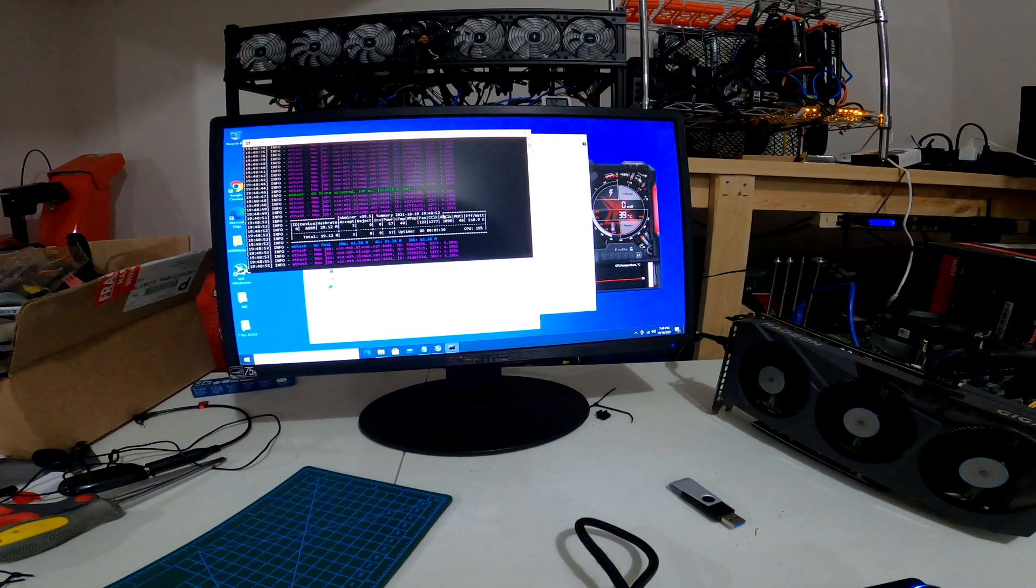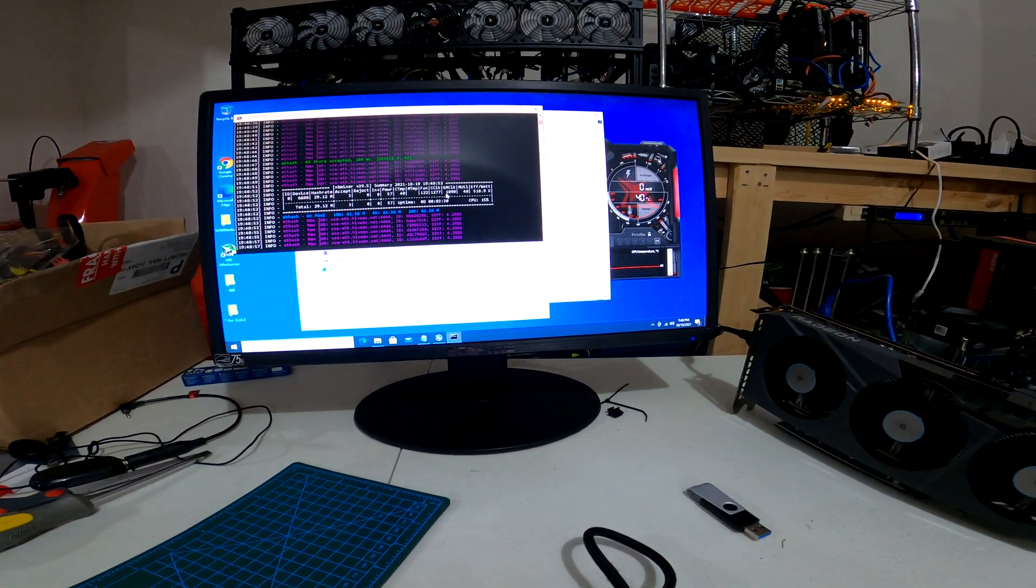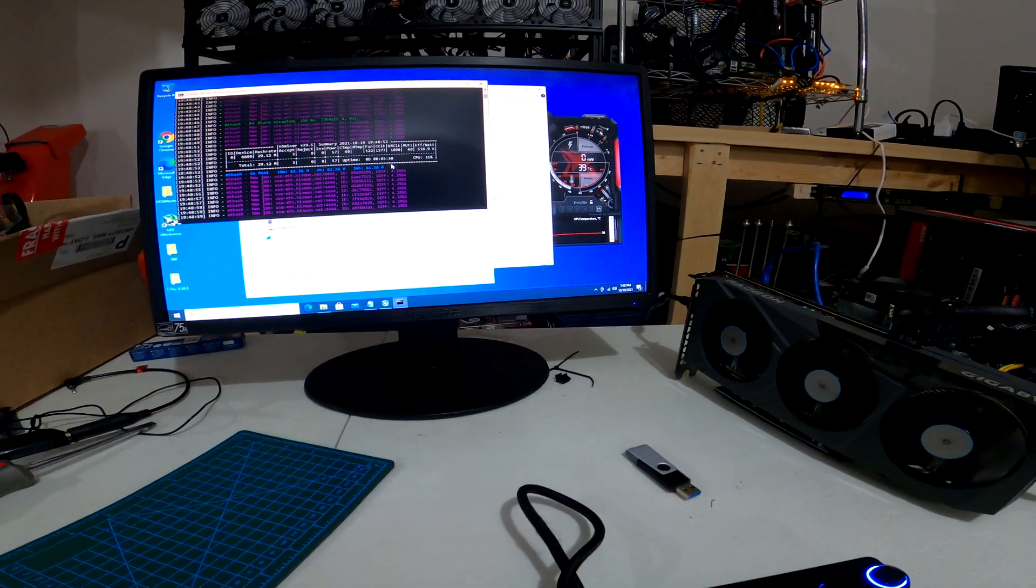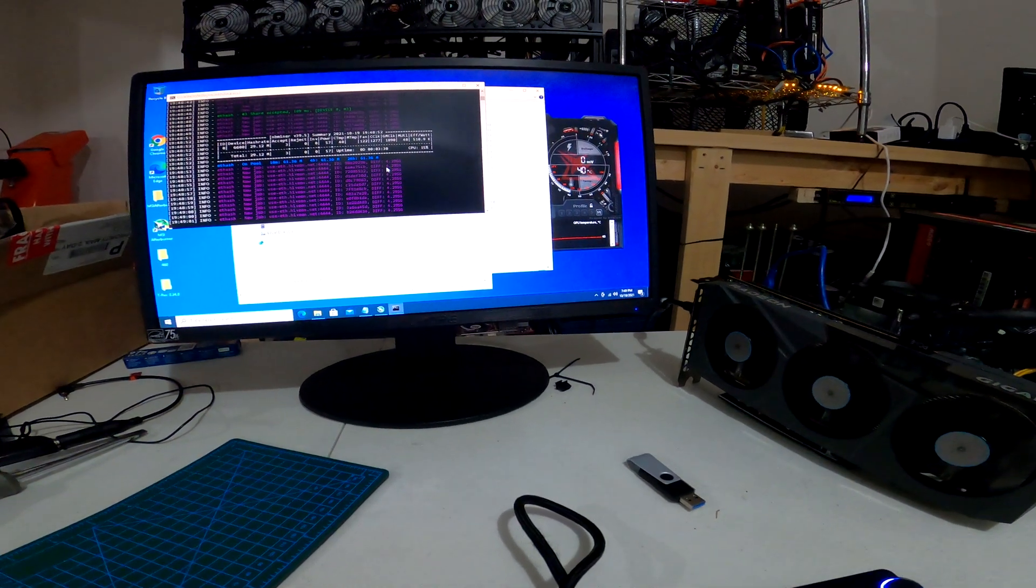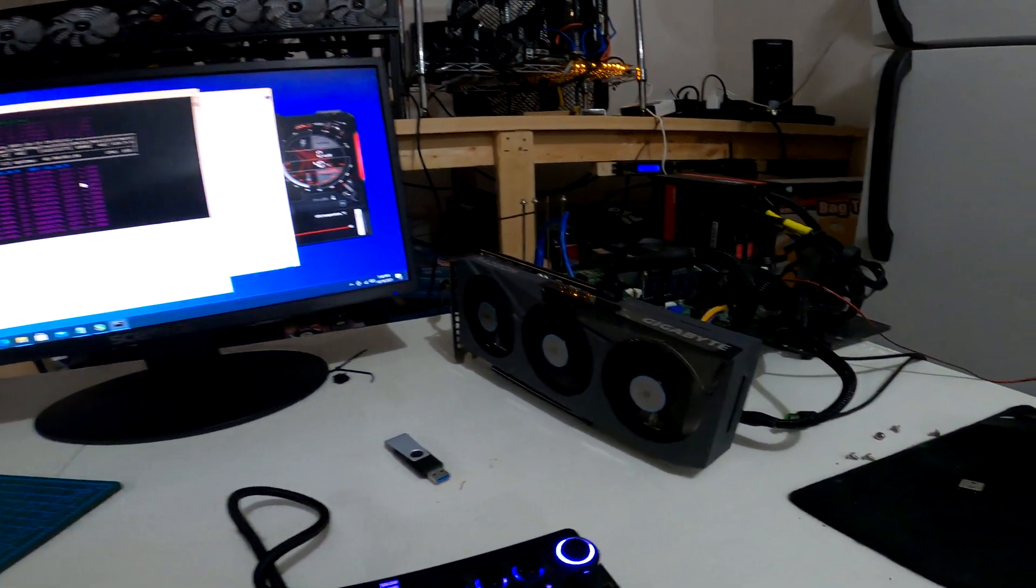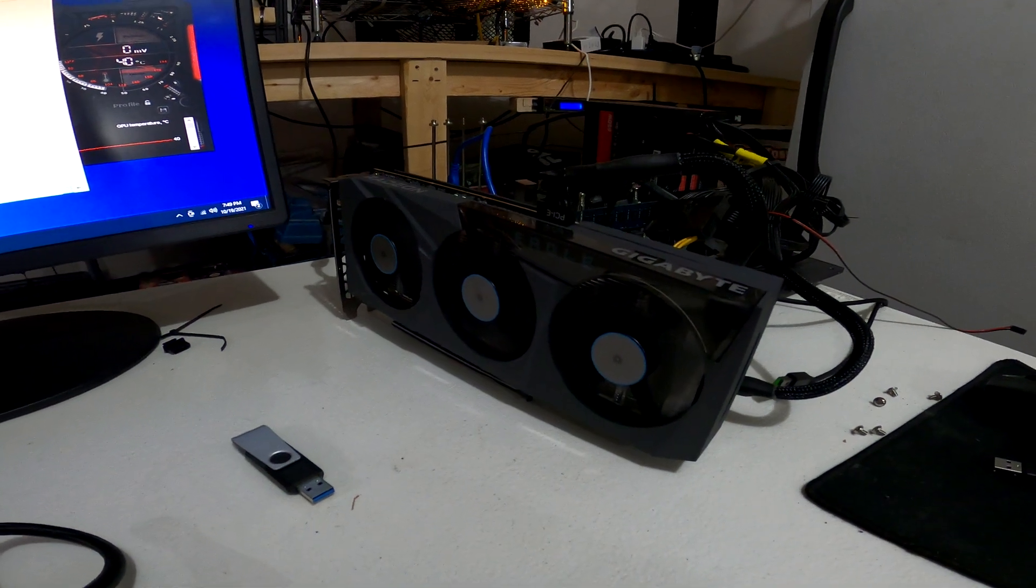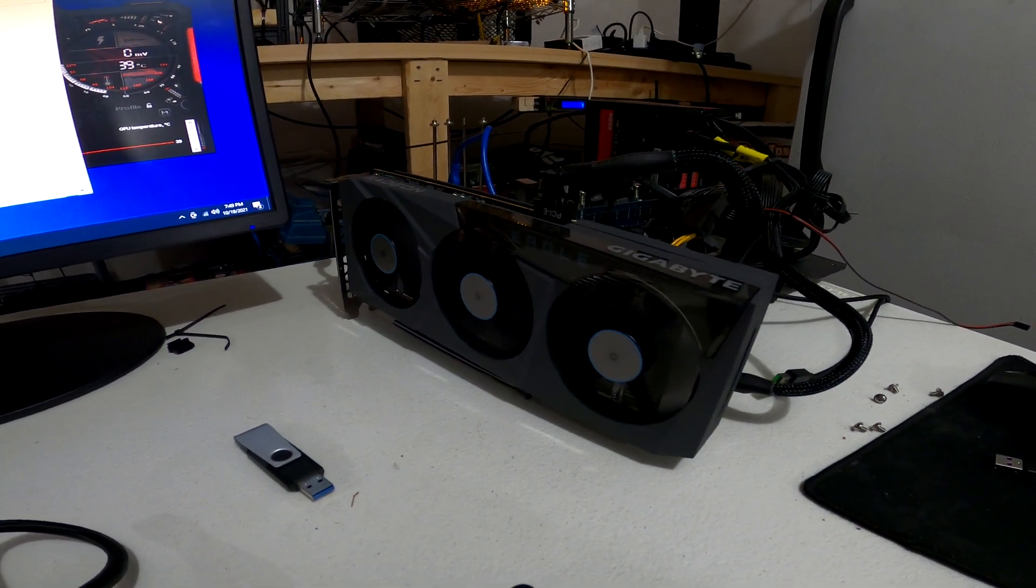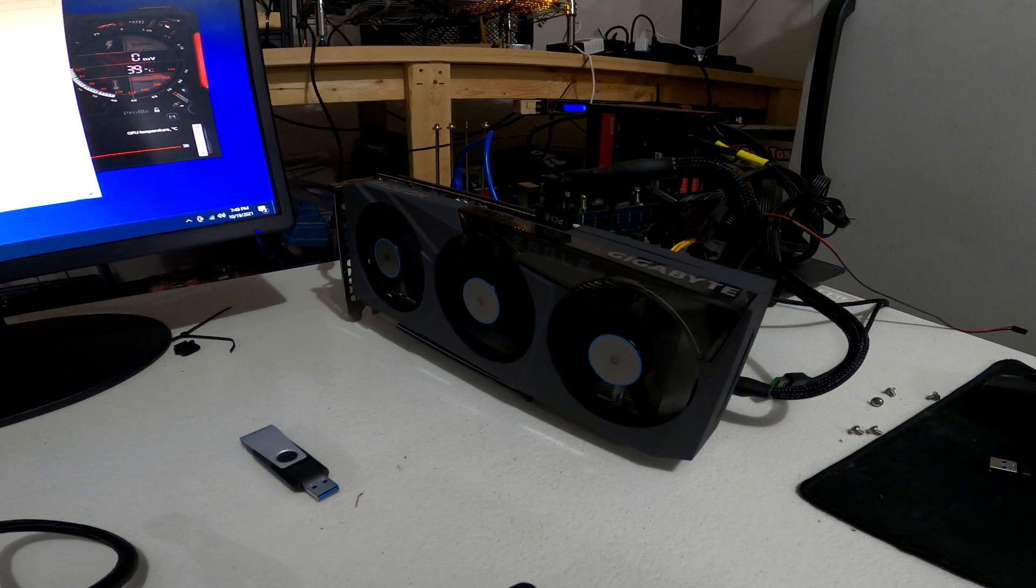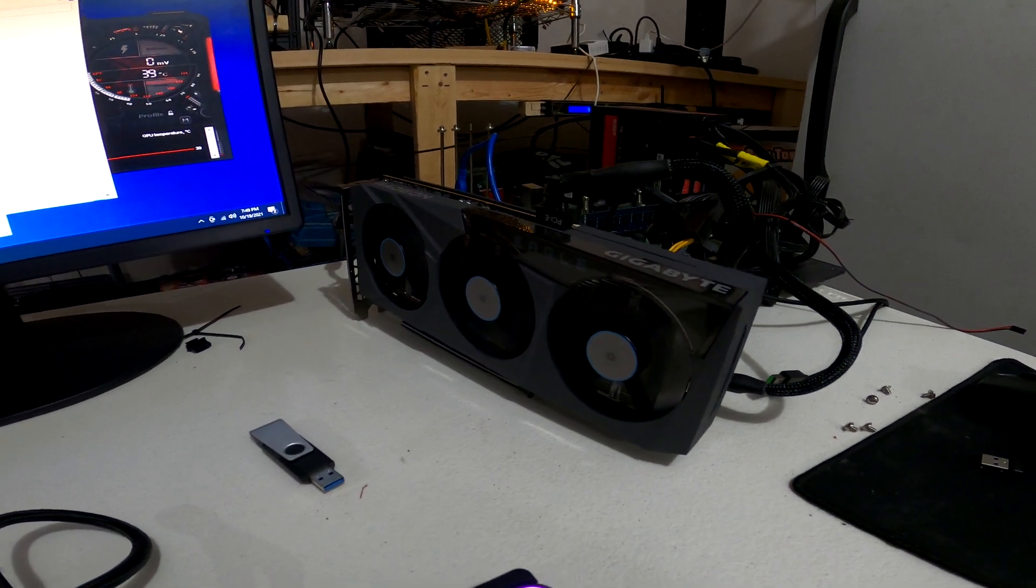Hey guys, welcome back to Caveman Mining. Hope everyone is well and having a great day. On today's video we are going to be testing out the hash rates for the new AMD 6600. This card was released last week.